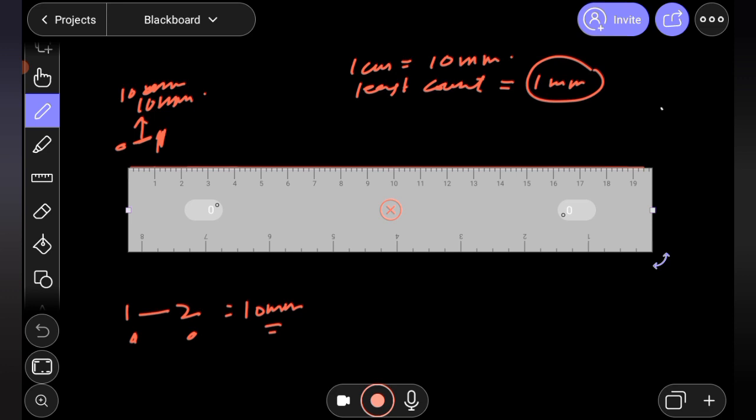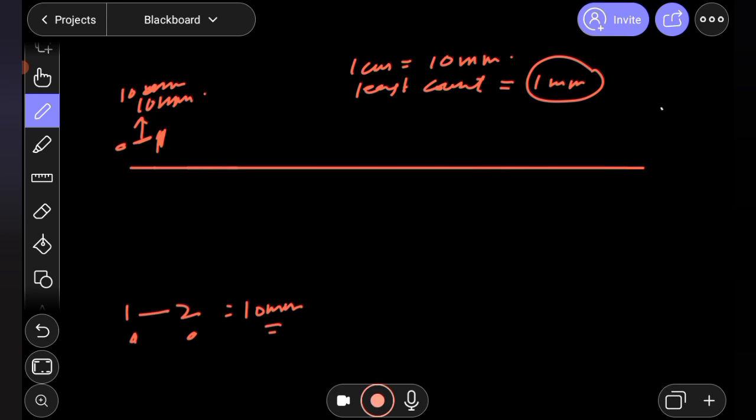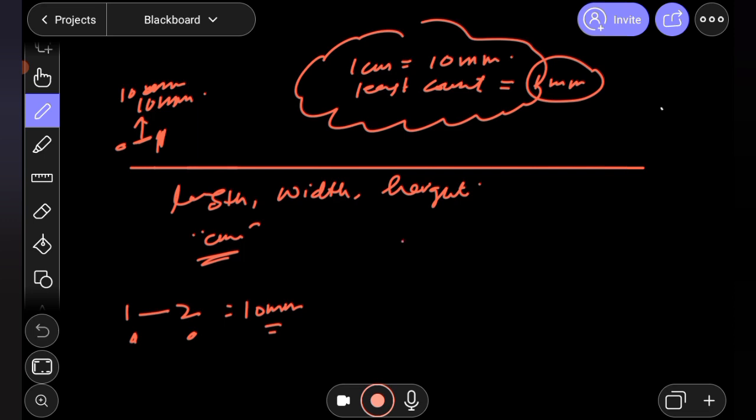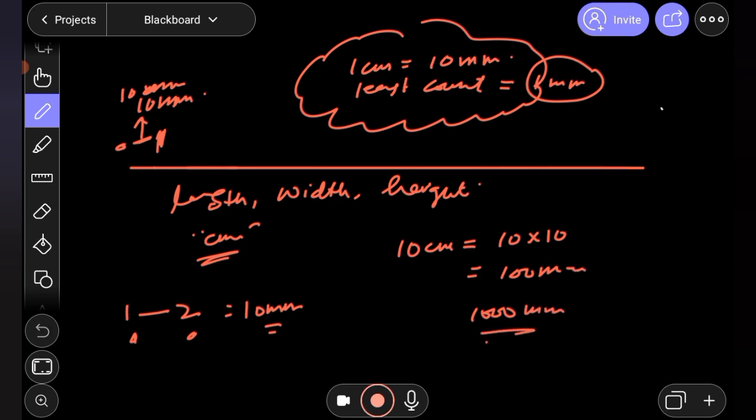The least count is the minimum measurement the meter ruler can measure, which is 1 mm. We can measure length, width, or height. One centimeter equals 10 mm, so 10 centimeters equals 100 mm.